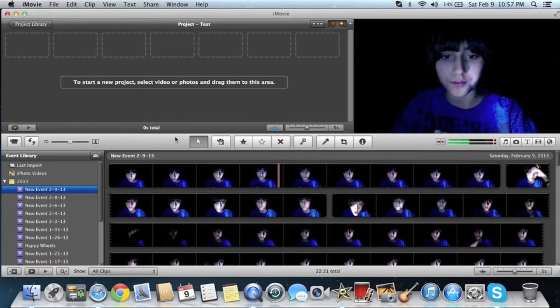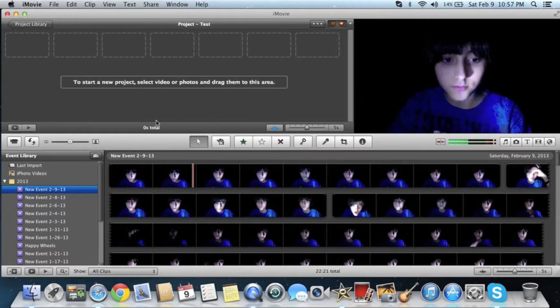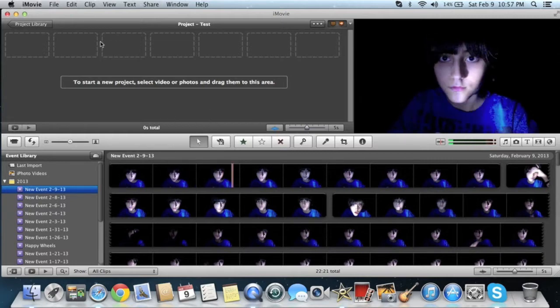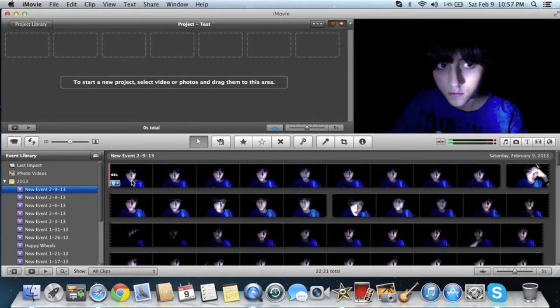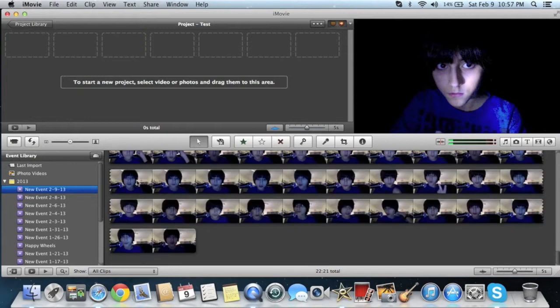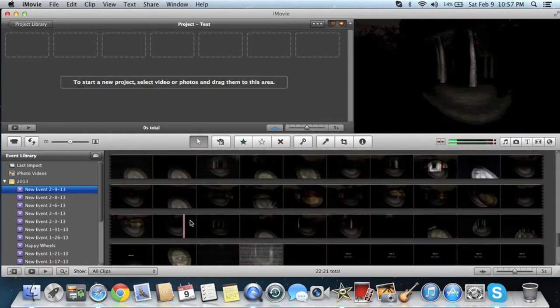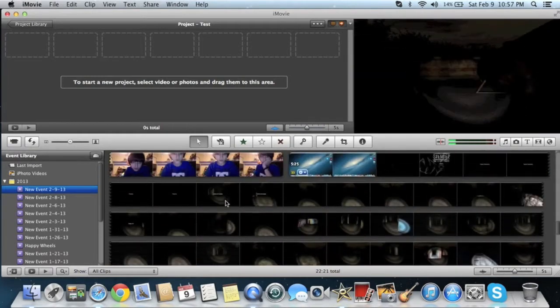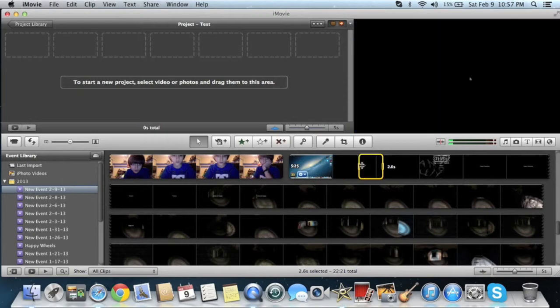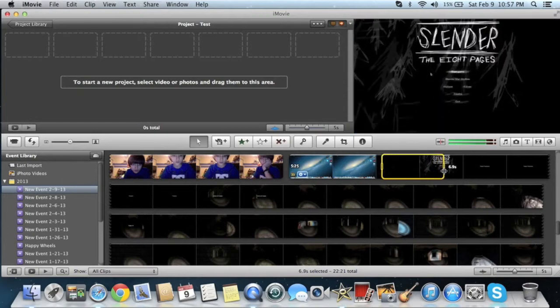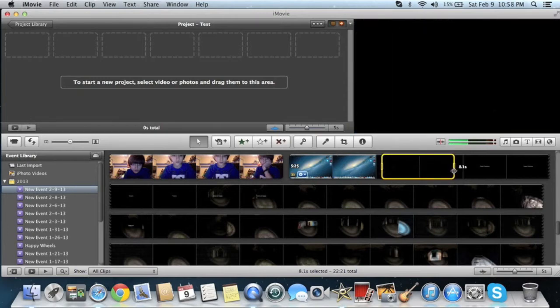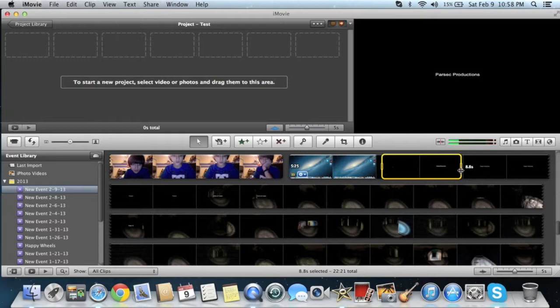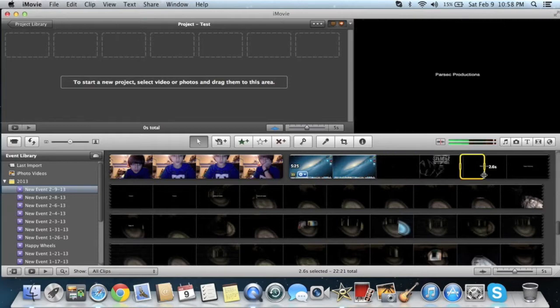Alright, so, now here's all my Slender reactions. So I already got a project that's called Test. Alright, so now what you're going to want to do, actually let me use my Slender video for an example. So you're going to want to take the footage that you have.